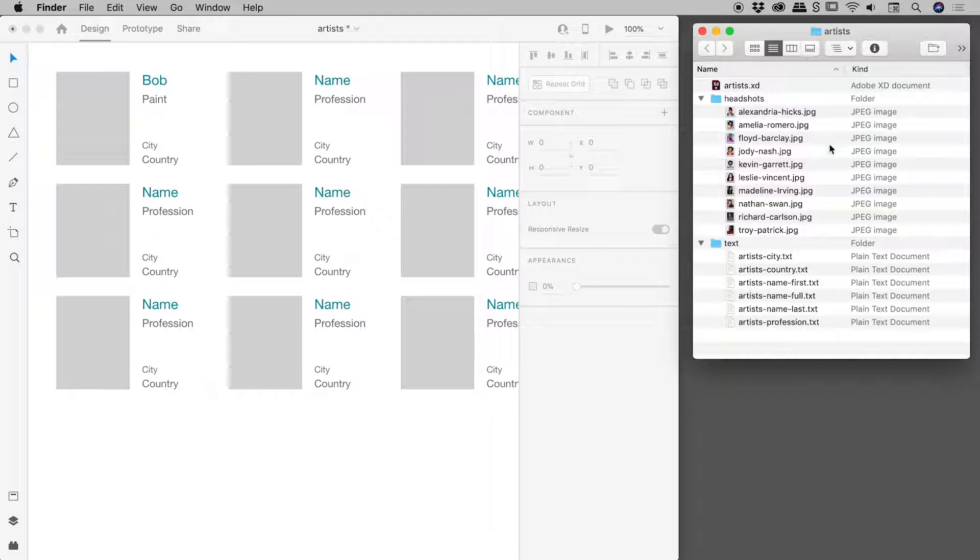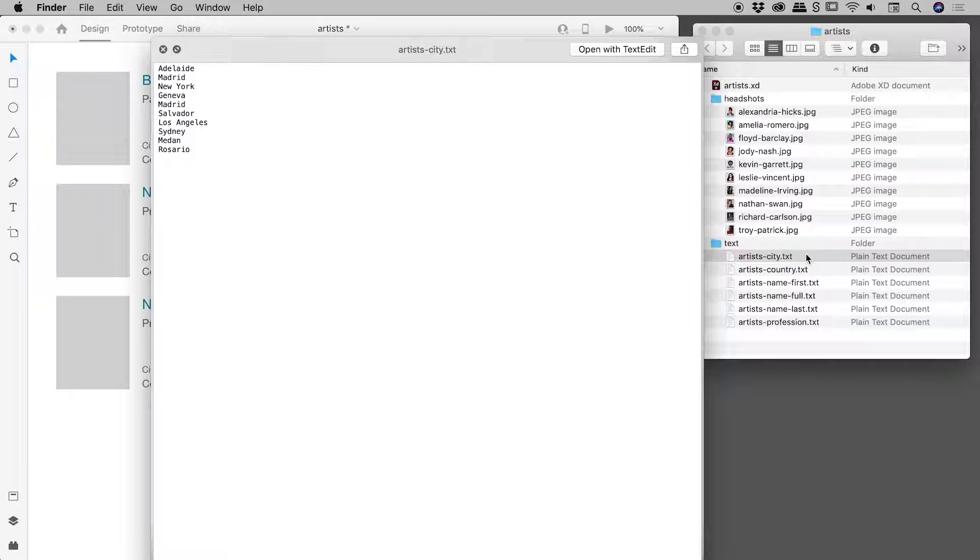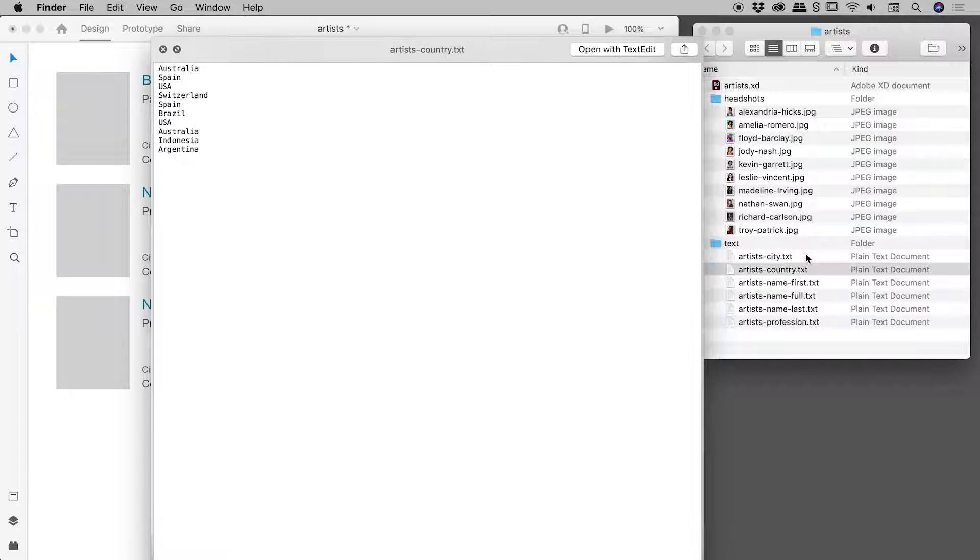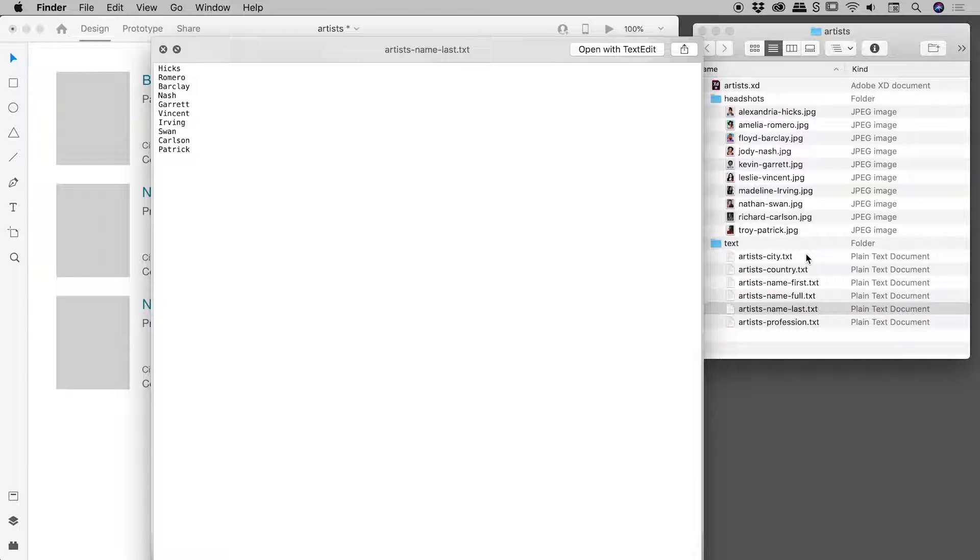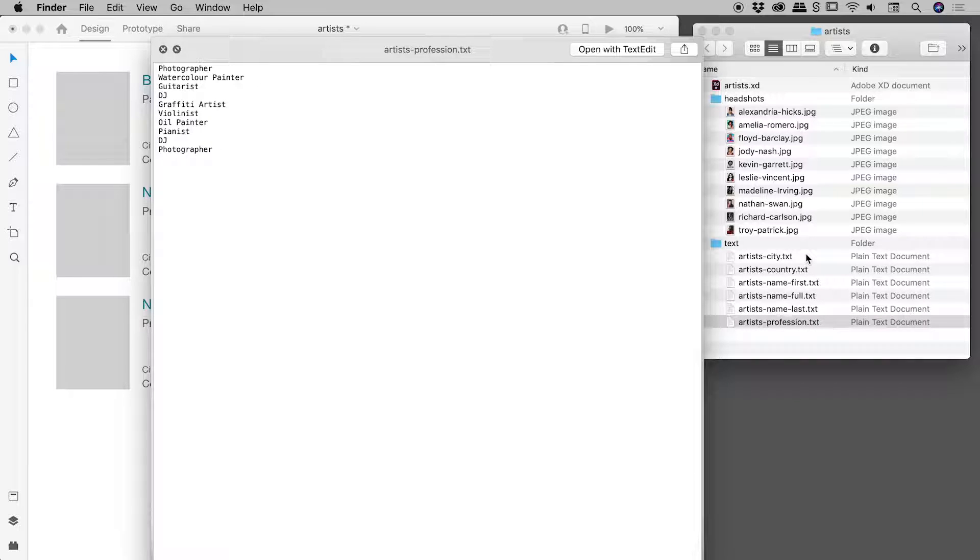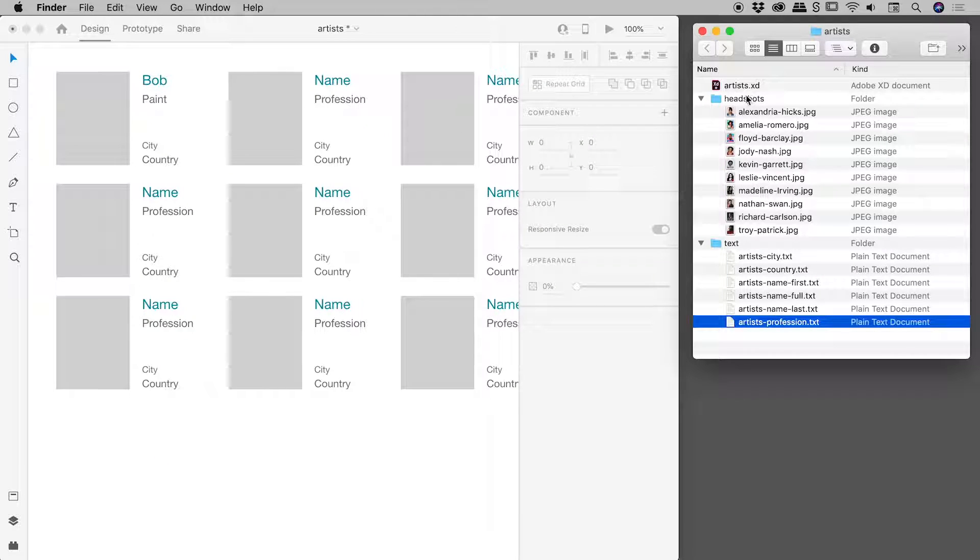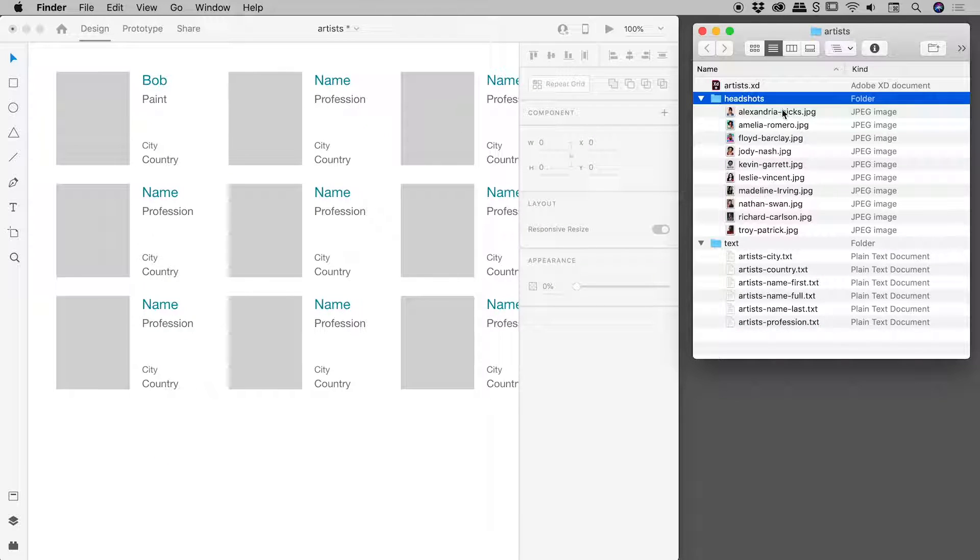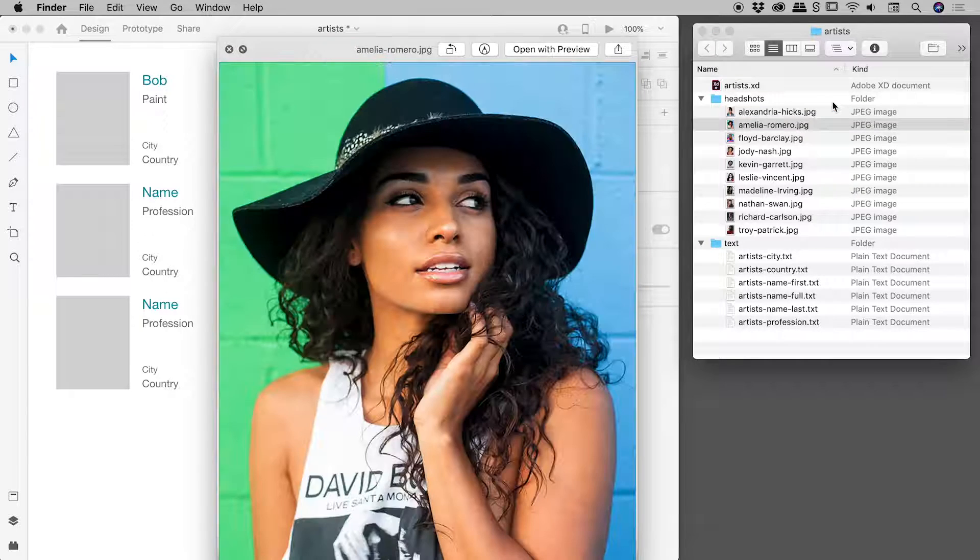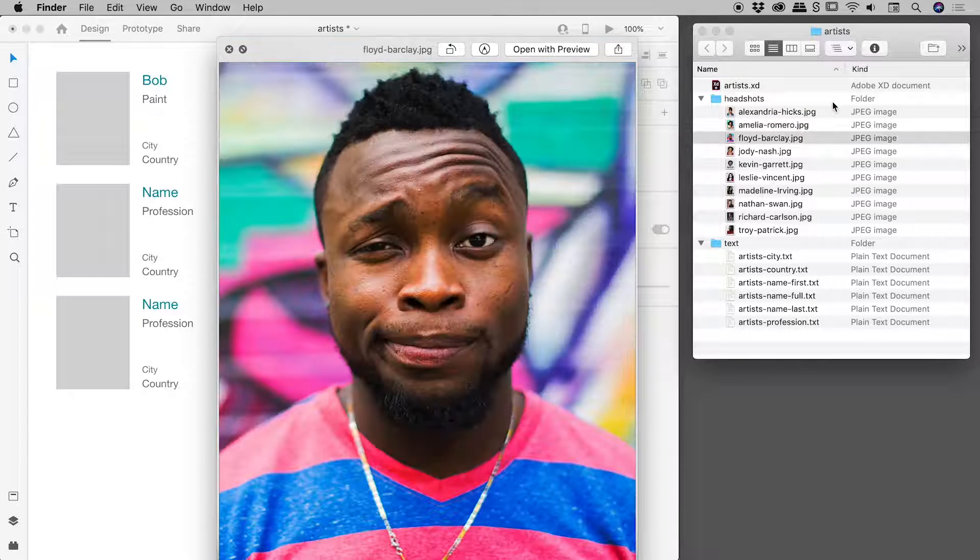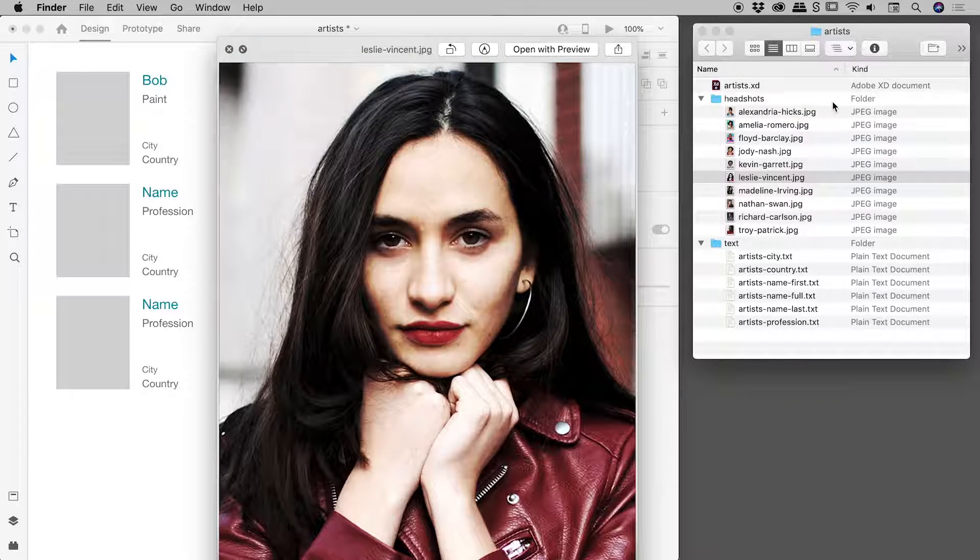So over here on my desktop, I have a bunch of files. The text file is just down here. You can see city, a bunch of cities, a bunch of countries, first name, first and last name, last names, professions. You get the idea. You can put in lists of whatever you like inside of here. And then just up here, I also have a folder called headshots, and no big surprises there. It's just a bunch of photos of people.